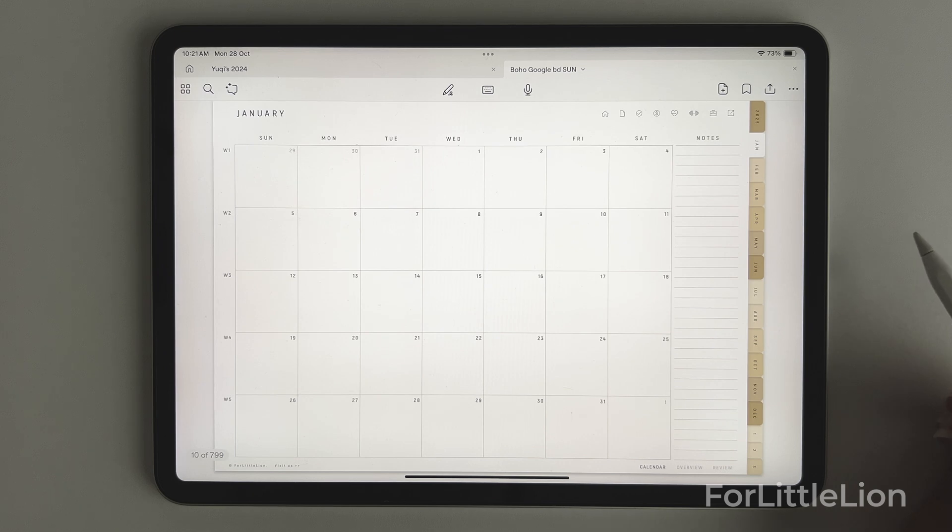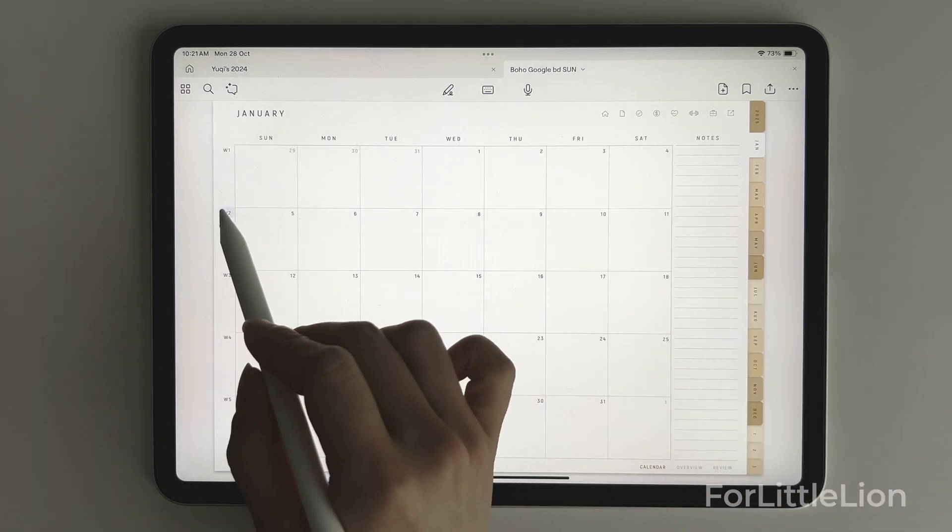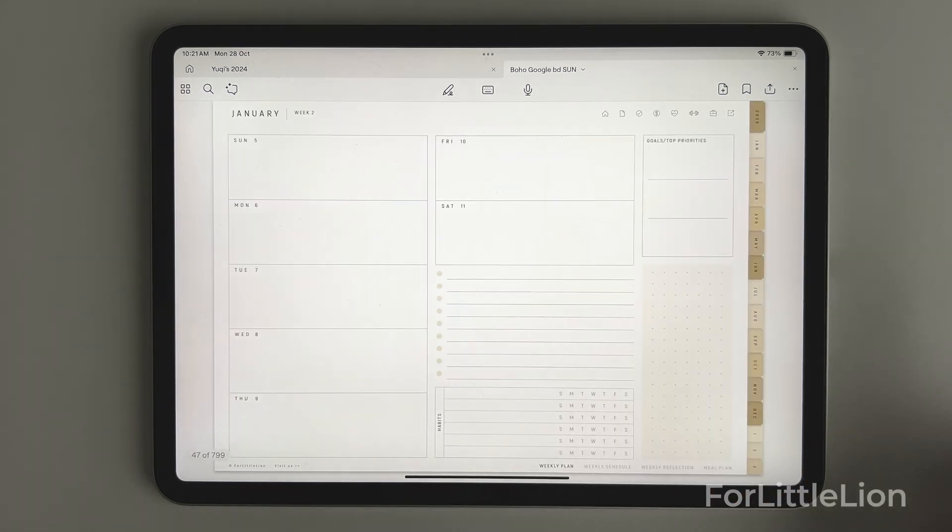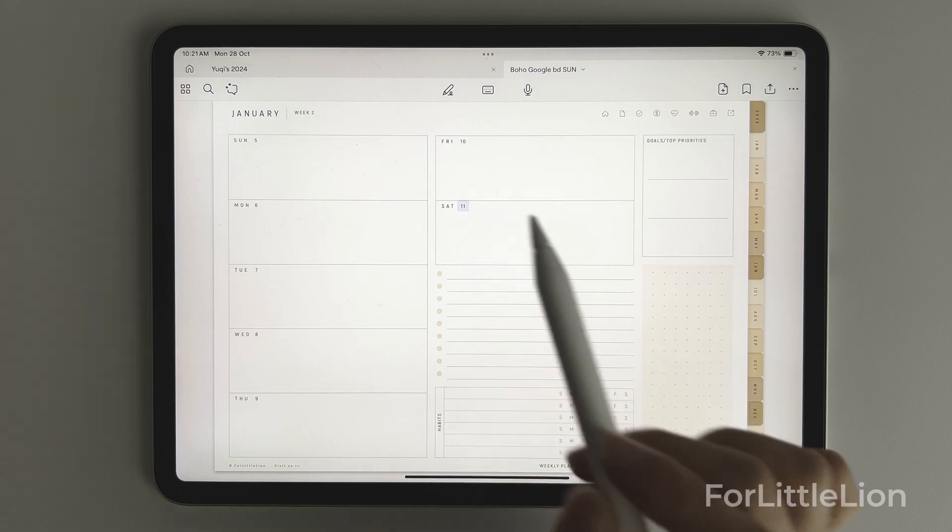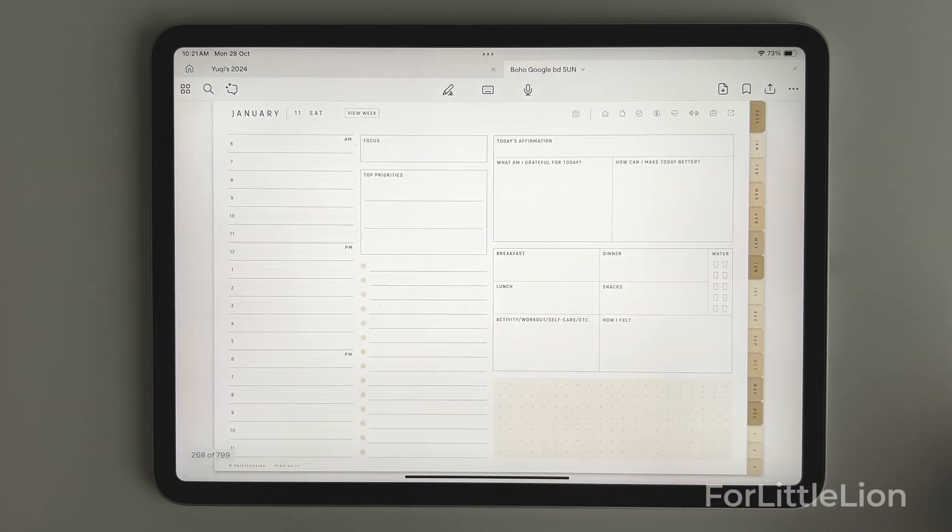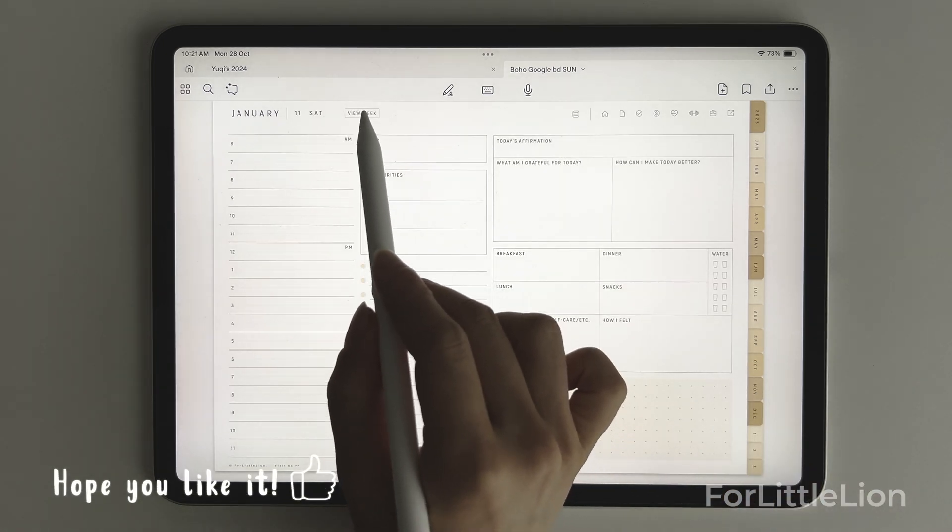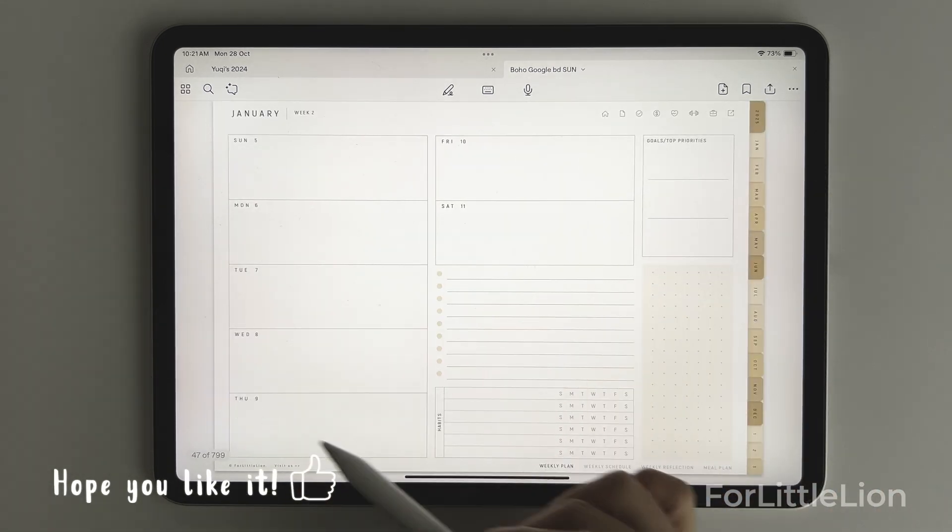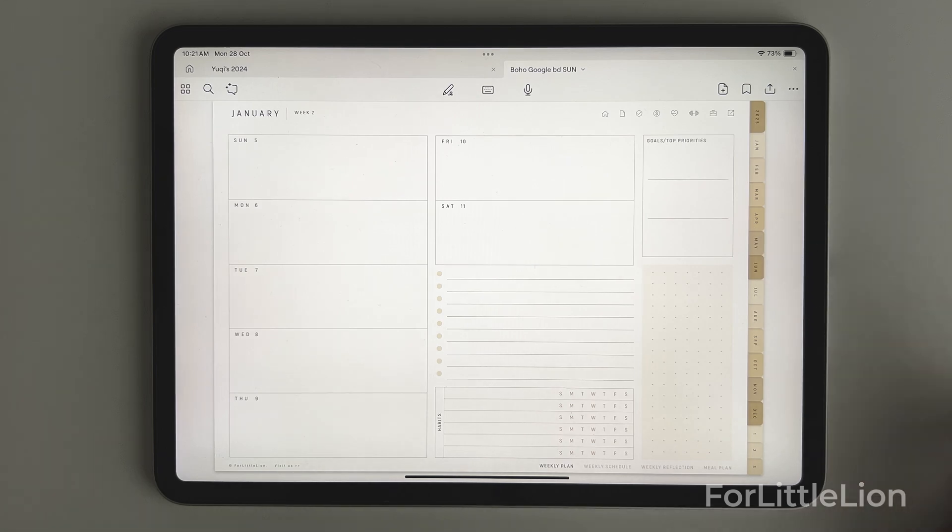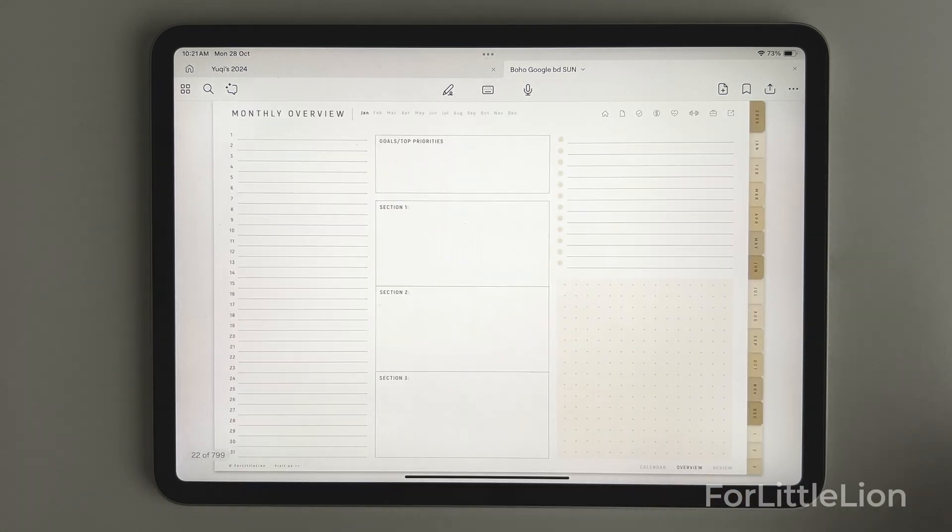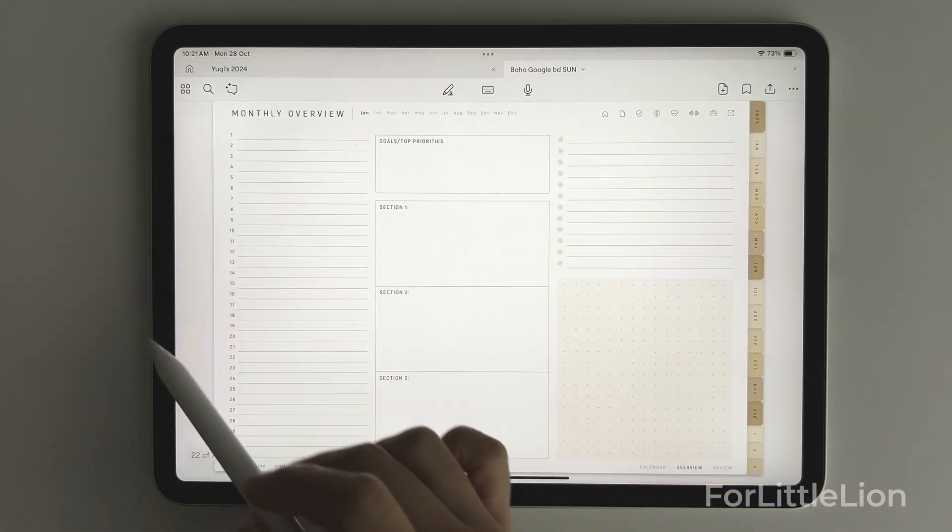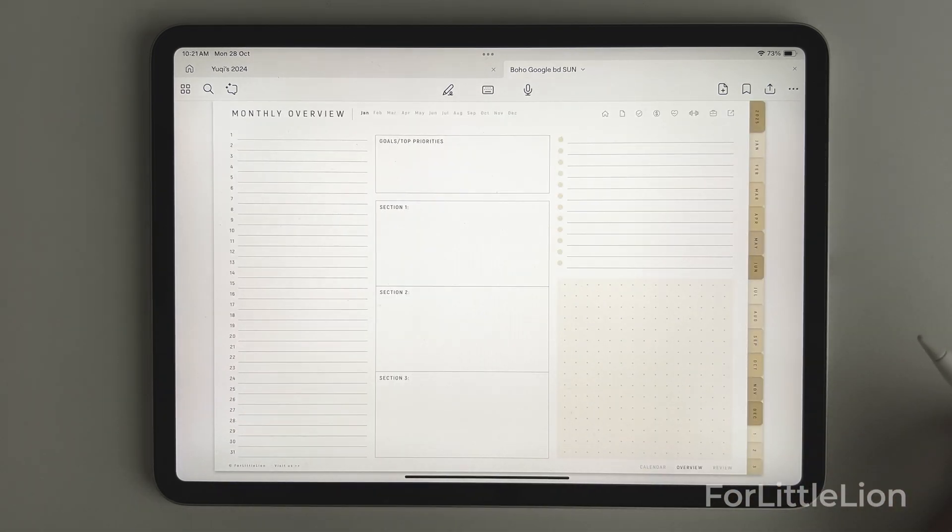For example, on January, you can go to the weekly planner, and from there, you can go to the daily planner, and you can click the view week button to go back to the weekly calendar. And by clicking on the month, you can go back to the monthly overview of January.